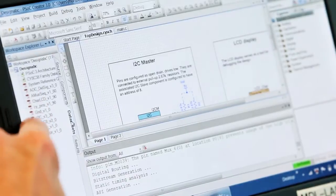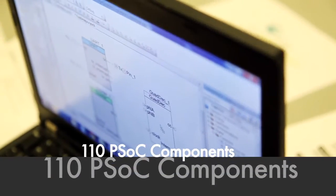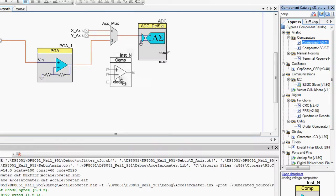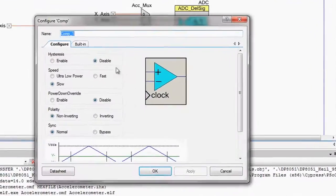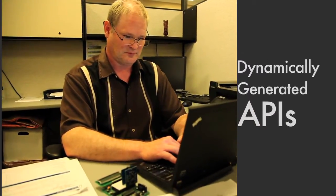Each time you add a component, the data sheet for that component shows up in the data sheets panel. Components are virtual ICs that combine the digital parts of our chip, the analog parts of our chip, and firmware in an easy drag-and-drop mechanism. We have 110 qualified virtual ICs, each one with their own simple configuration screen. In PSOC Creator, we generate the APIs based on the configuration of your part, so when you place a component, it comes with a set of APIs that vary depending on how you've configured it.